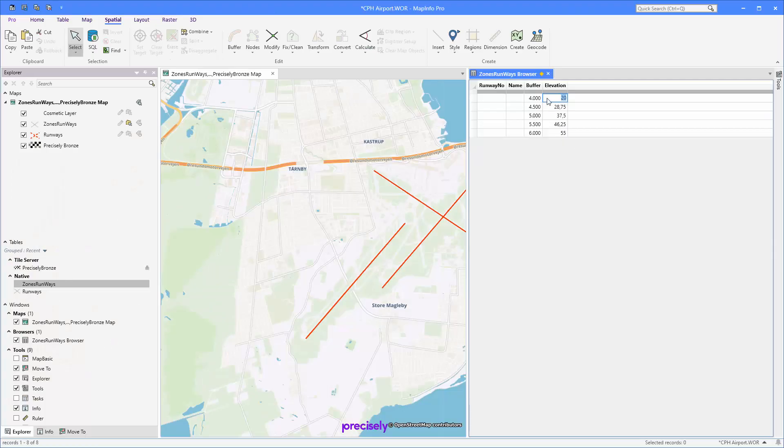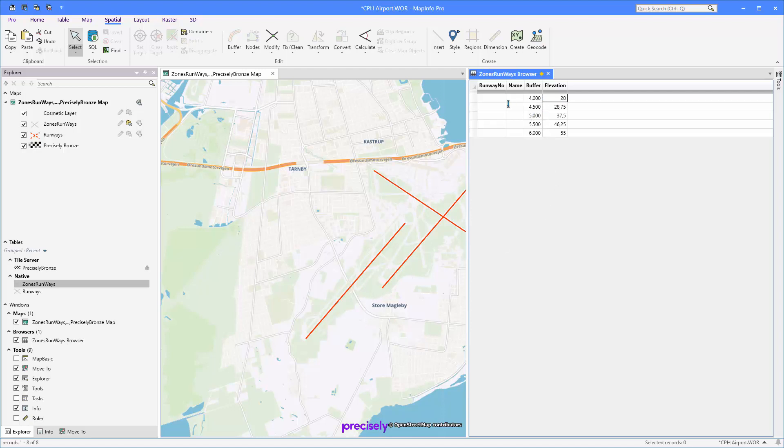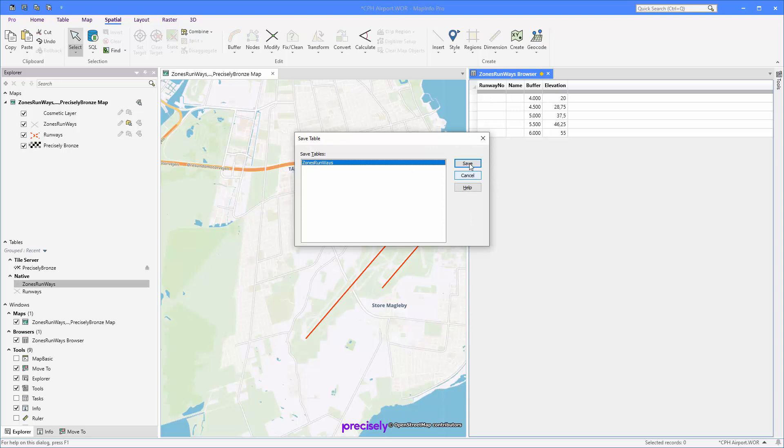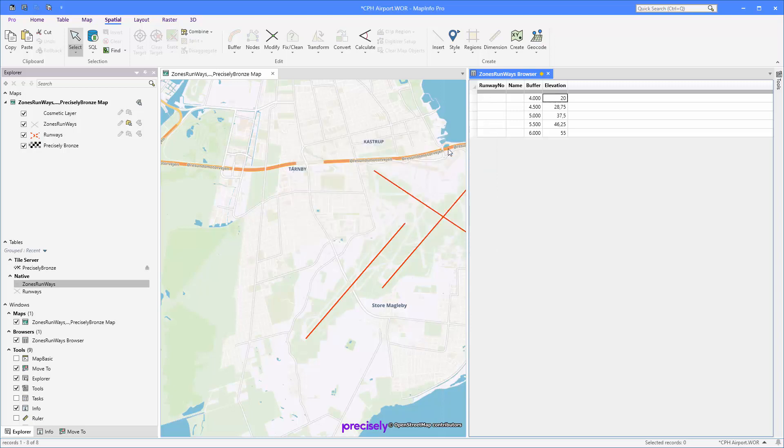Some of these values actually come from information about drones in flight zones around airports. So now I've got my object here created with a buffer and elevation. Just save the changes.